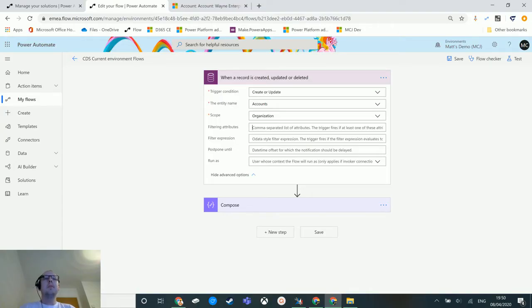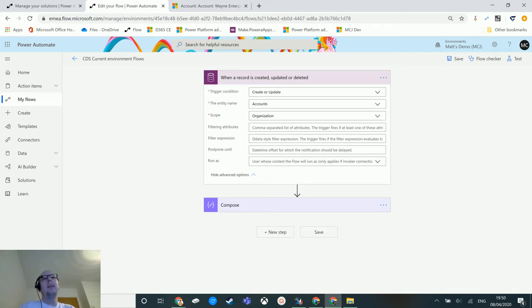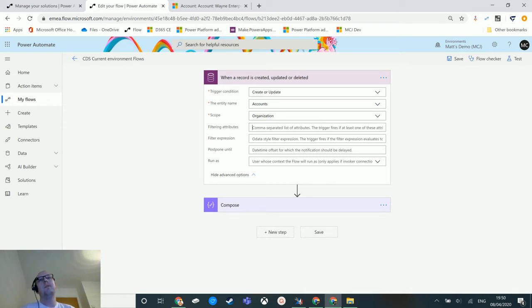What's up guys, it's Matt Collins-Jones here, also known as the D365 Geek, and today we are talking about Power Automate and the CDS current environment trigger. Today we are going to look at the filter expression parameter that we can pass into this trigger.